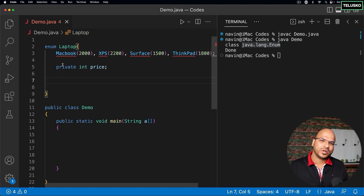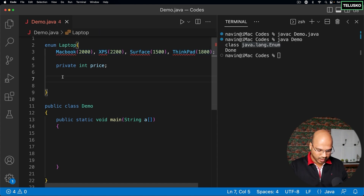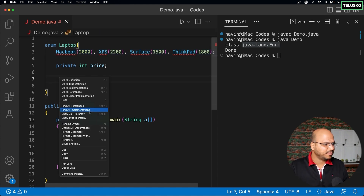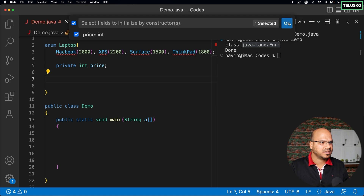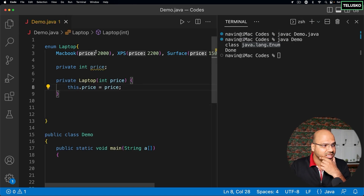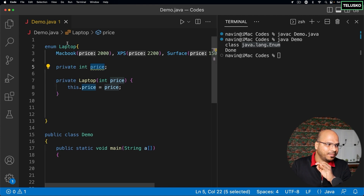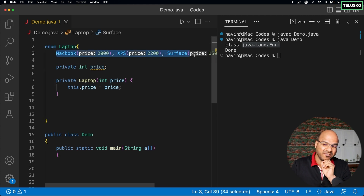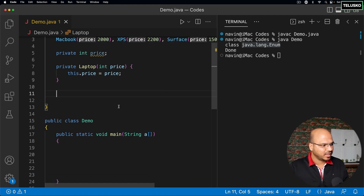When you see the error, you can tell it's a constructor — a constructor of Laptop. We can have a constructor that takes the price. When you create the object by passing a value, the constructor gets called. I'll ask the IDE to generate a constructor that takes the price, and now there's no error. Each object will have a different value for price.